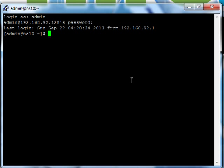Hello, this is Gerald with Primo Web Solutions. Today I'm going to walk you through doing a simple installation of Drush system-wide on CentOS 6.4.